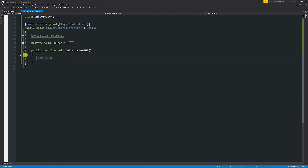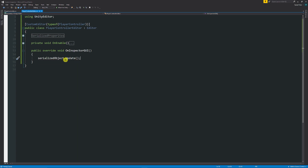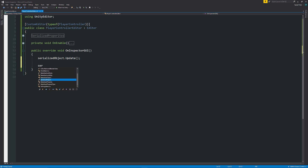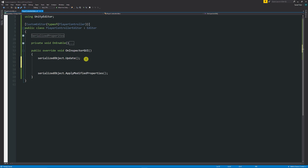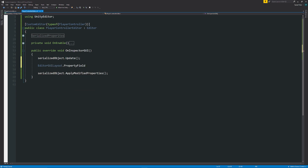In the main content of OnInspectorGUI, we need to write 'serializedObject.Update()' at the top, which updates all serialized objects we need to use. At the very end we put 'serializedObject.ApplyModifiedProperties()' to apply everything and update as soon as the method runs, so we don't get any issues. Everything we want to display goes in between these two calls.